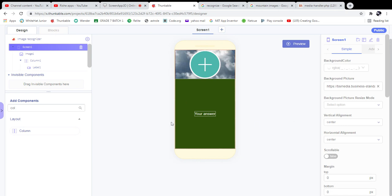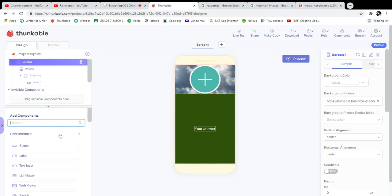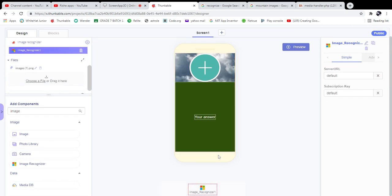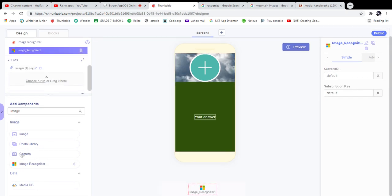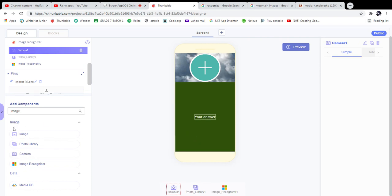Now we need to add an Image Recognizer component, which is an invisible component — you can find it in the image section. After adding that, add a Photo Library component — also invisible — and then a Camera component, also invisible. Our designing part is totally complete.